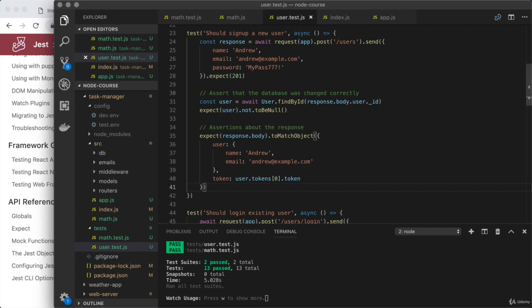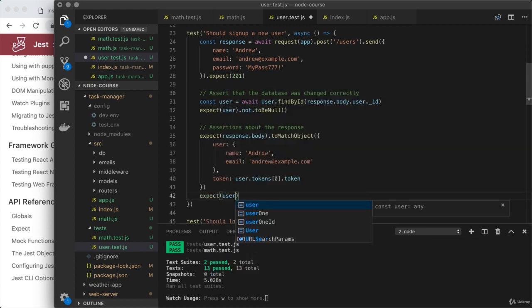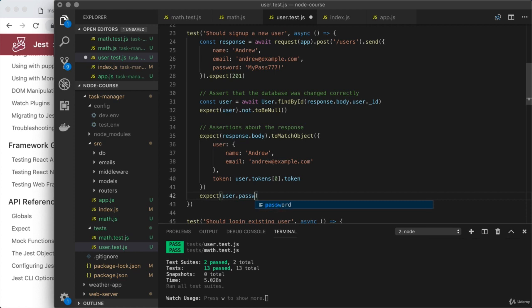Now, as an example of one more thing you could choose to test, you could make sure that the plain text password is not stored in the database. So right here, I fetched the user from the database and I will expect something about the user password.